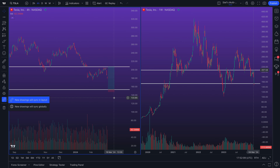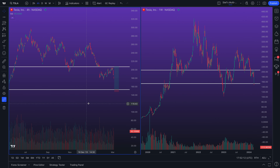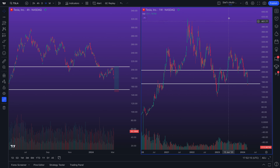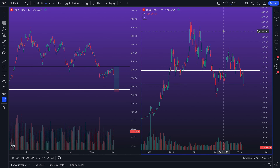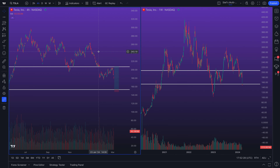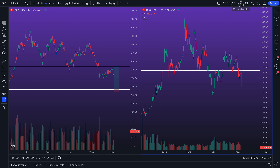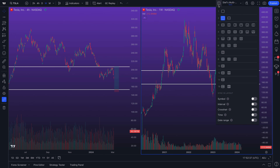This is how you can utilize 'New drawings will sync in layout' to do multiple timeframe analysis and other research. You can create your own specific layouts with these exact features. If you don't know how to use your chart layouts, we just recorded a video about mastering all of those options.